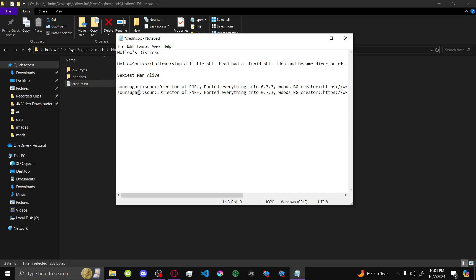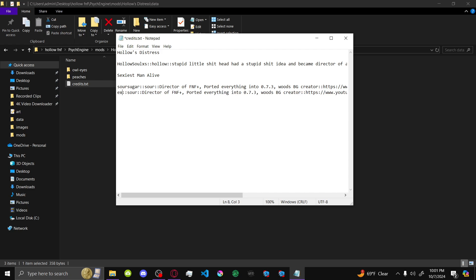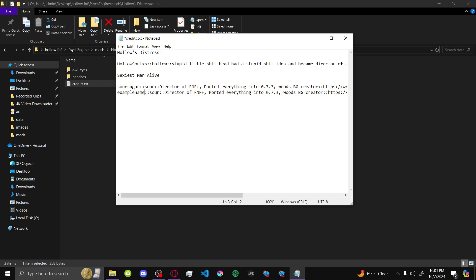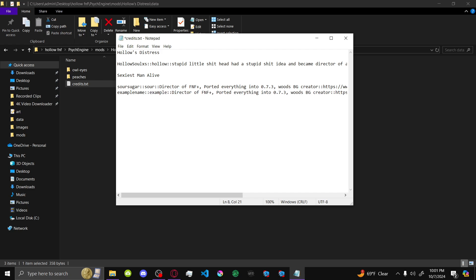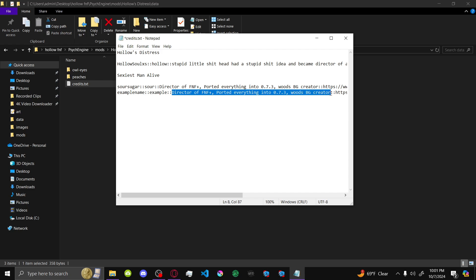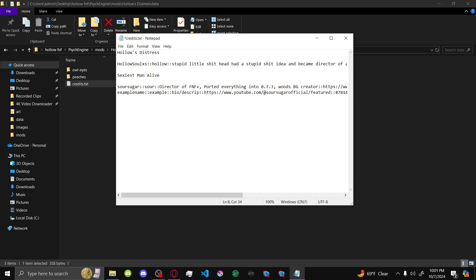So you're going to want to put name. You're going to want to put the name of whoever you're crediting. And then, the icon name is going to be beside it. And this right here is going to be the bio or description of whatever they did.